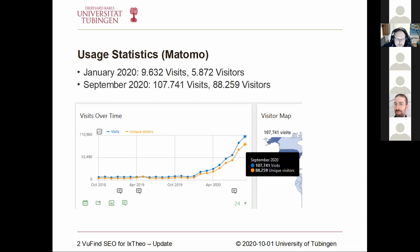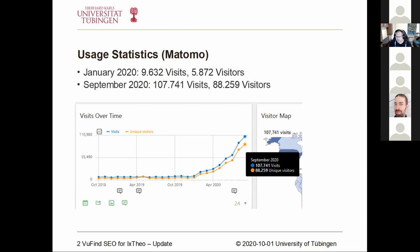As you can see, in January of 2020, we had about 10,000 visits and about 6,000 visitors. As you can see in the curve, it has risen through the whole year up to over 100,000 visits and about 90,000 unique visitors. So it's like more than a factor of 10. We were quite surprised.